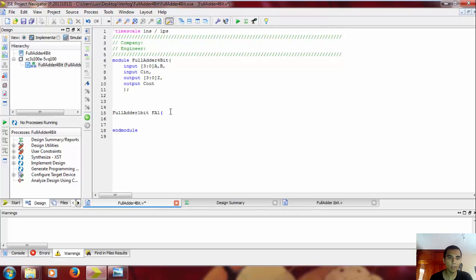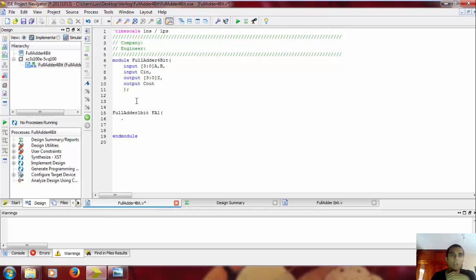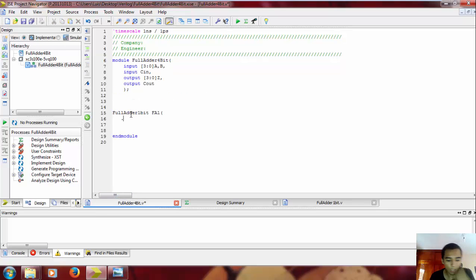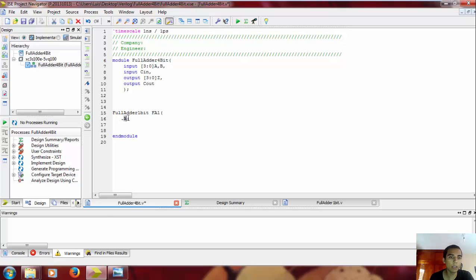Full adder 1-bit, space, and you have to put a name. I'm gonna put FA of full adder 1. Then you open parenthesis, and here you're gonna describe all the inputs and outputs. You're gonna put it like a period, and for example, here we have A, B, and C. So period, type A, and then open brackets, no, parenthesis again.